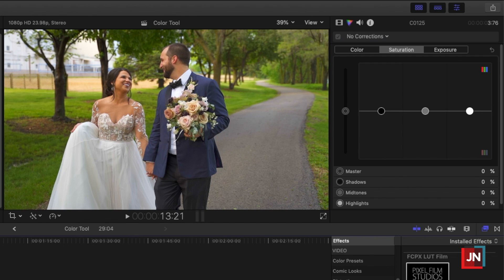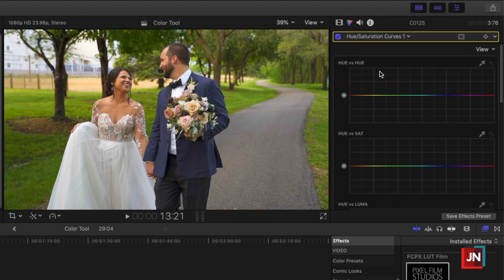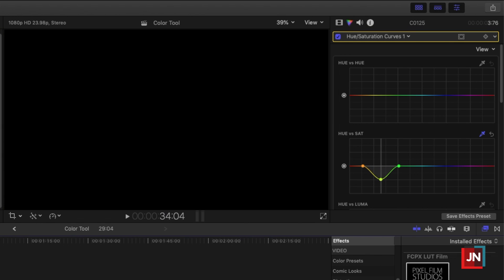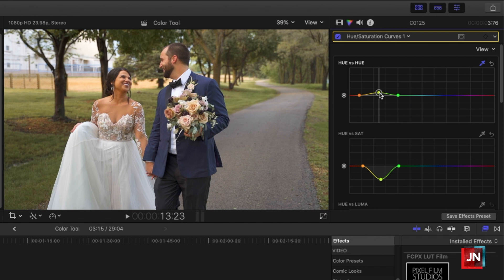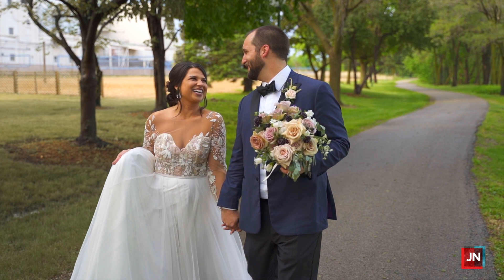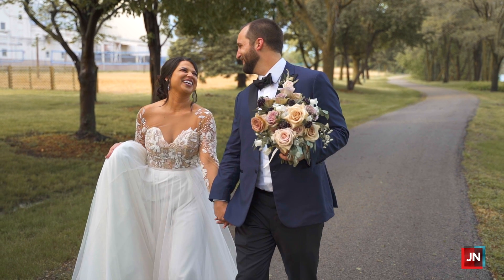Those greens — I don't love how saturated they are, and this is very much preferential. If you like the color of the grass, absolutely keep it, but for myself I like to mute those greens. I like the way those greens look in that shot. Maybe you also want to change the hue of the grass — go ahead and choose the color of the grass and make it a bit warmer.